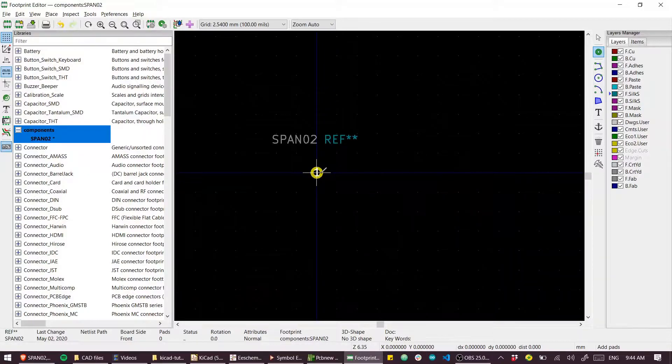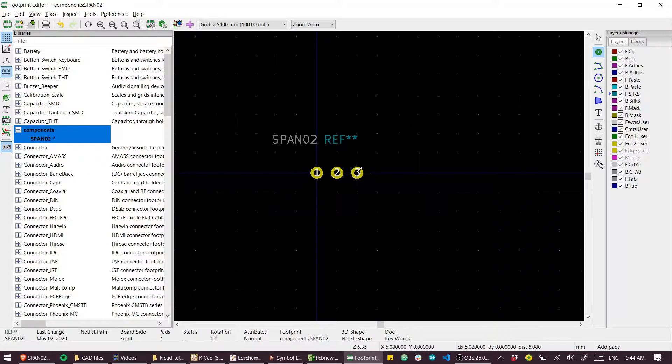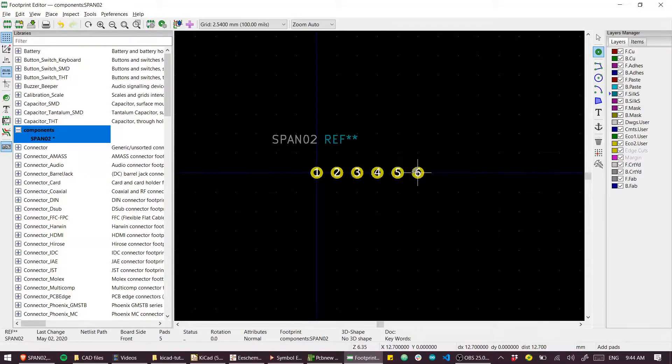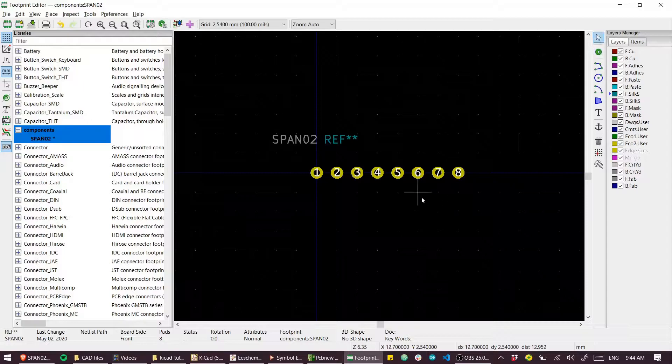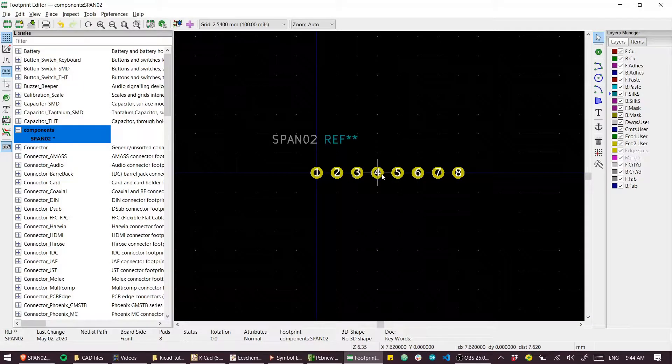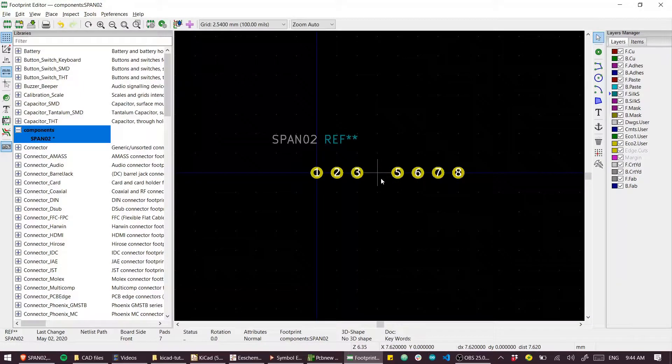Now I can just delete number four and the pin numbering all works.